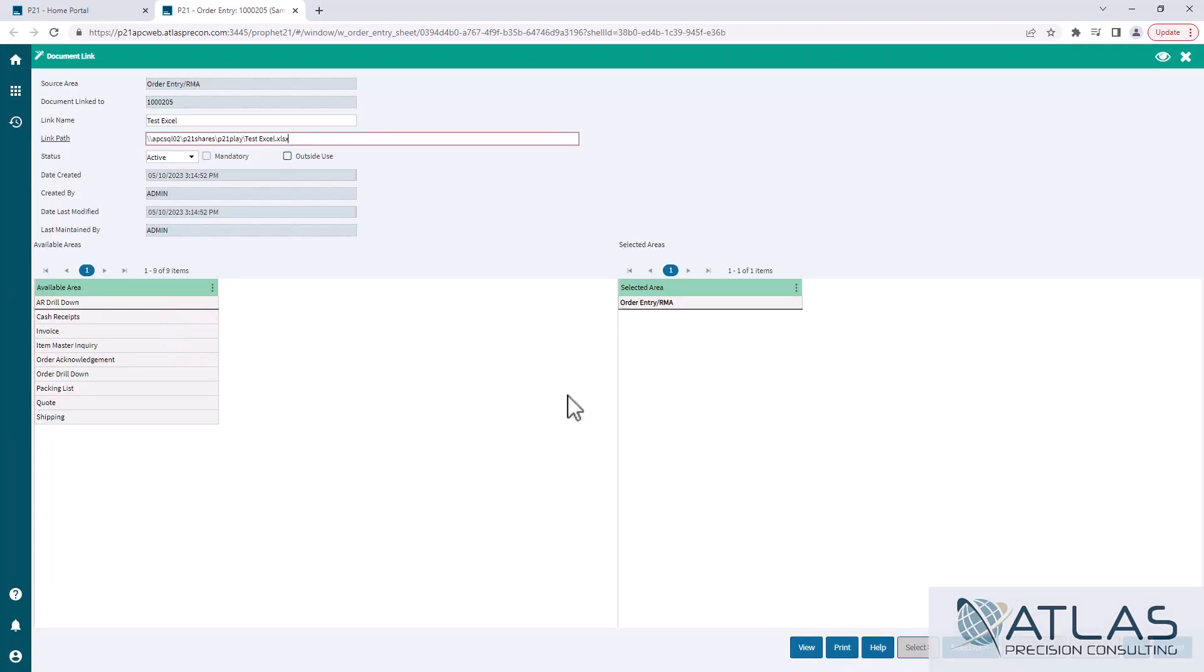You can make it available for outside use, which allows you to email it and fax it if you have that set up in your system. Not really something that's used a lot I would think, because you can always download it and email it if you need to.